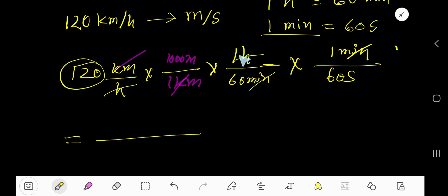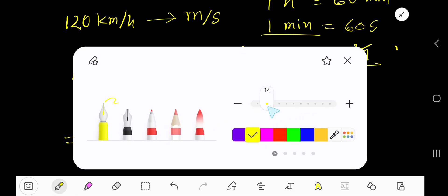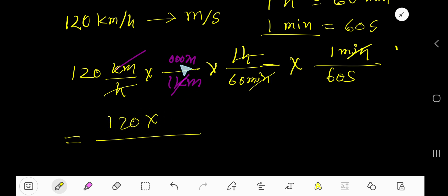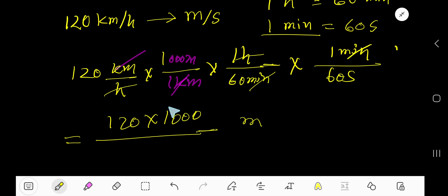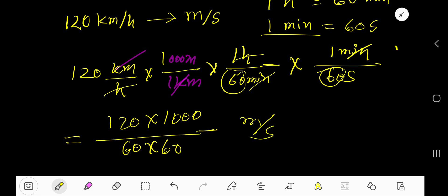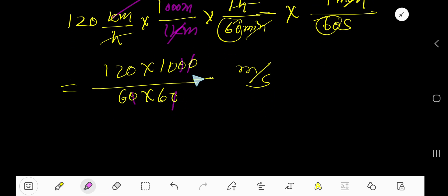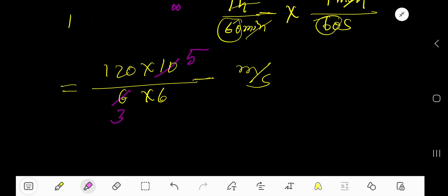Multiply the top numbers together: 120 times 1000. Our unit is meters at the top. At the bottom we have 60 times 60 seconds. Now cancel the zeros: cancel zero, zero, zero, zero. Then divide: 6 divided by 2 gives 3, 5 divided by 2 gives 5, 6 divided by 2 gives 3, and 120 divided by 2 gives 60.